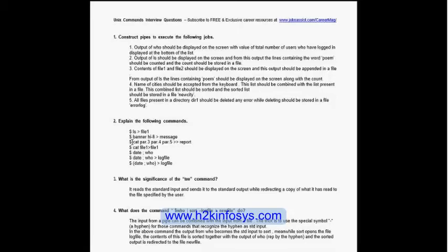Without parentheses, date is displayed on screen, but only the last executed statement's output goes into the log file. With parentheses, both date and who outputs are stored in the log file. The semicolon is the operator that combines two different commands to be executed sequentially. The key difference: parentheses group commands so both results are stored; without parentheses only the last command's output is redirected to the log file.